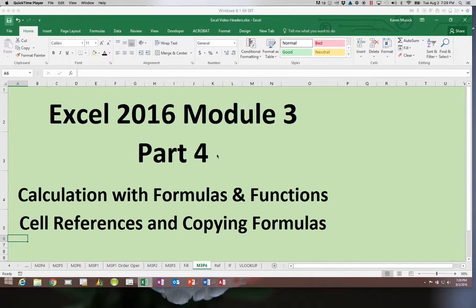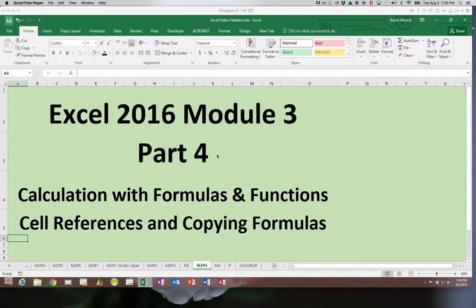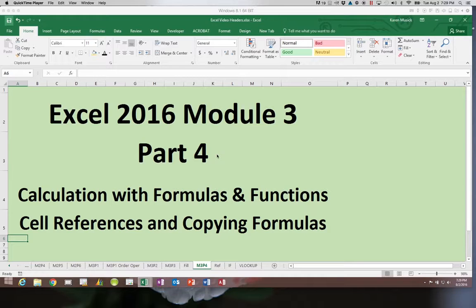Welcome back to Excel 2016 module 3. This is part 4 and we will be looking at cell references and how they affect copying a formula.